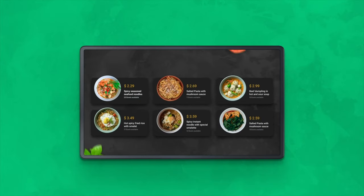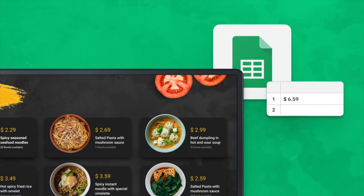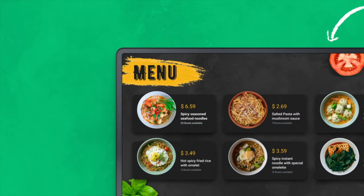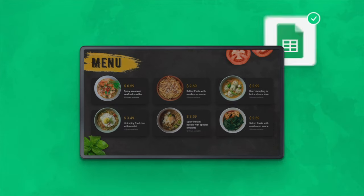In our case, with the help of a pre-created action, the prices will be updated automatically once you change them in a regular Google Spreadsheet, for example. Setup is done within minutes using a ready-made layout and integration with the Zapier platform.